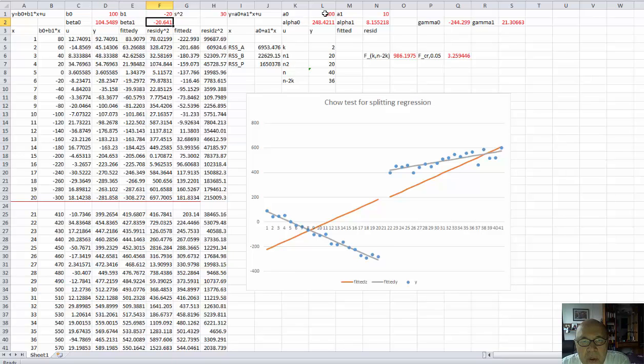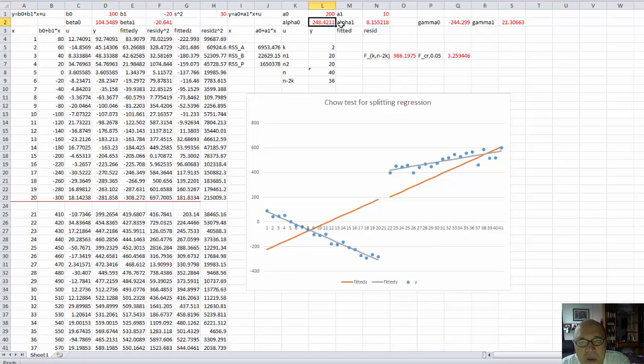And then for the second regression, this is the intercept. This is the slope. The estimated coefficients are here.